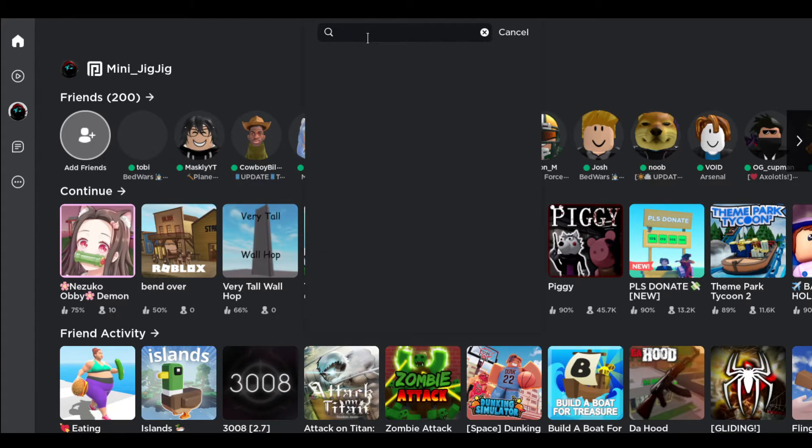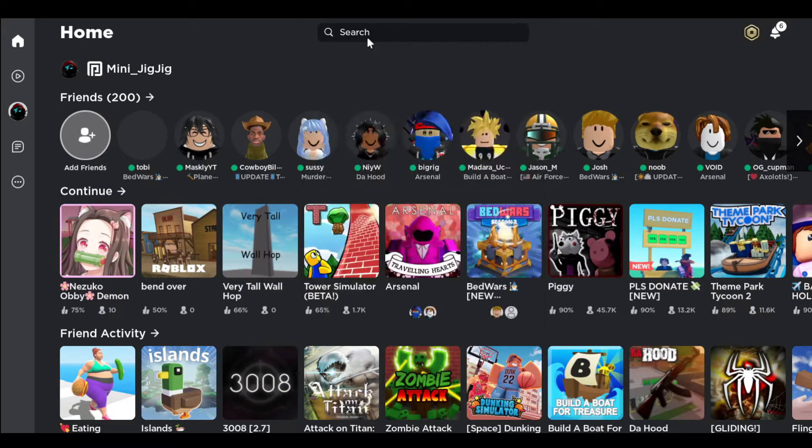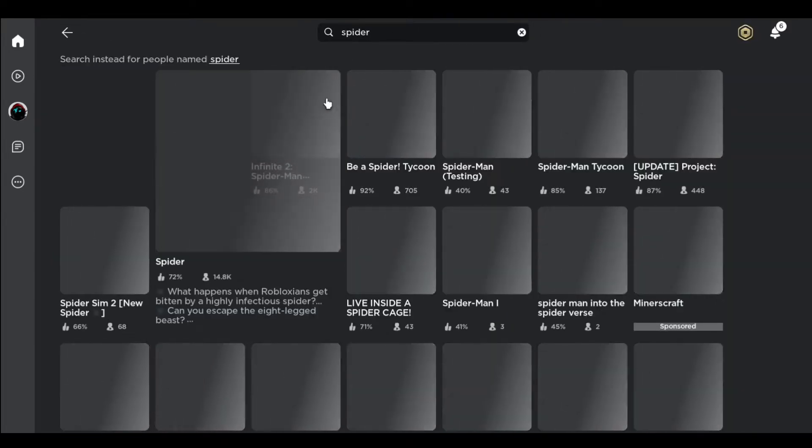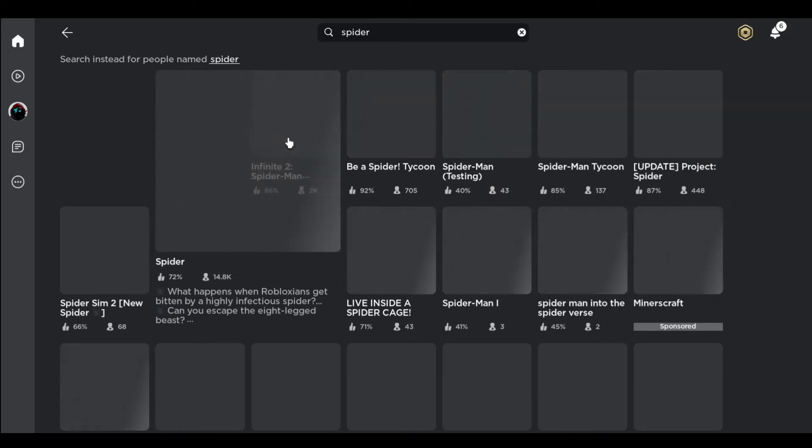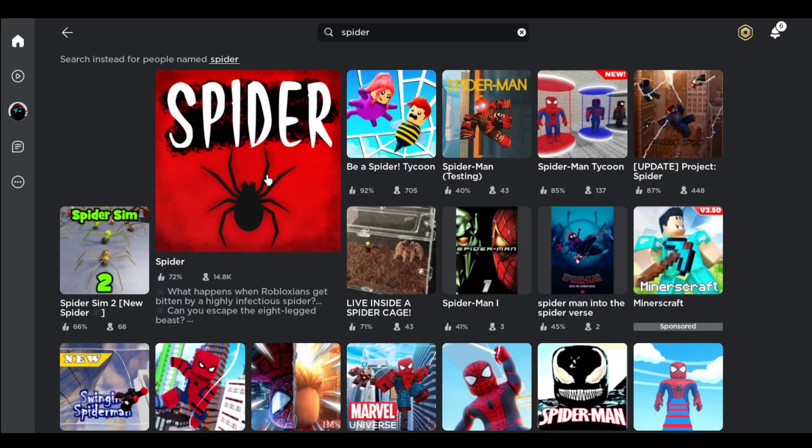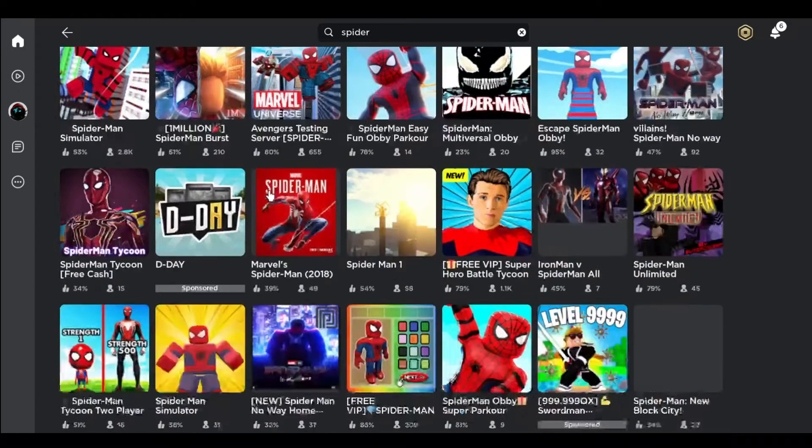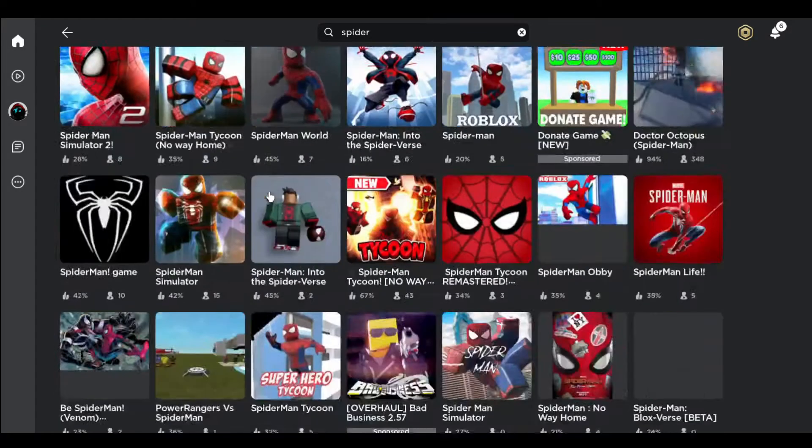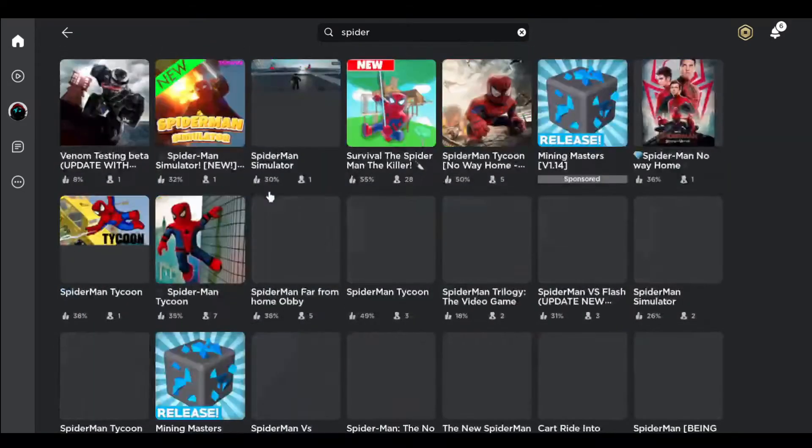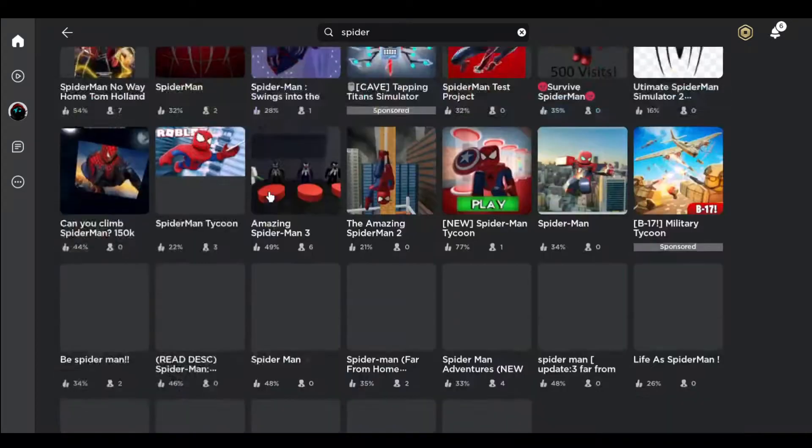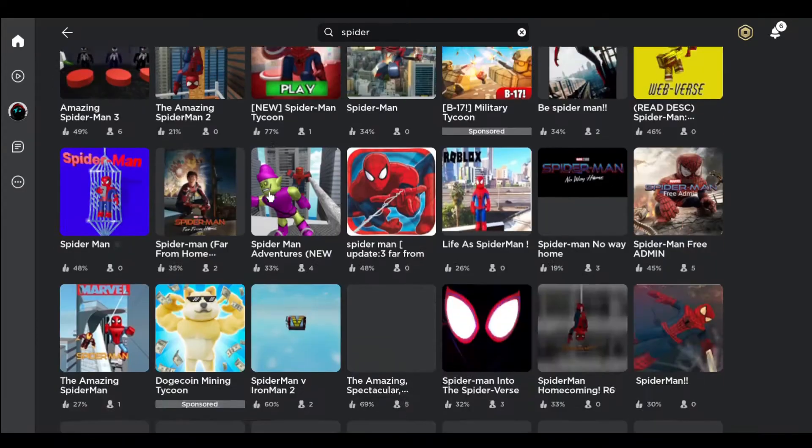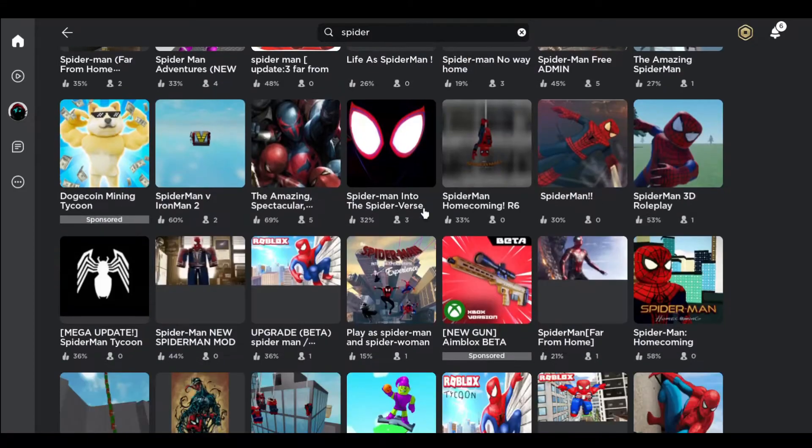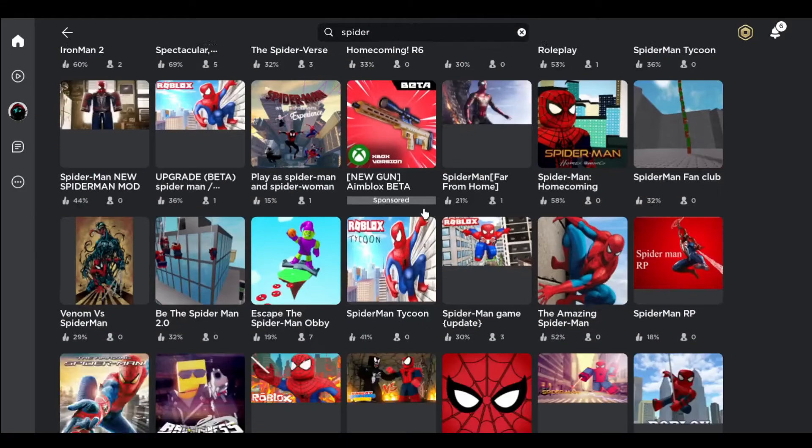What's a random keyword? Let's just search up spider. Does that sound good Rowan? Spider, just spider, not Spider-Man, just spider. Oh, that game has a lot of players. We're looking for a game that looks really bad.